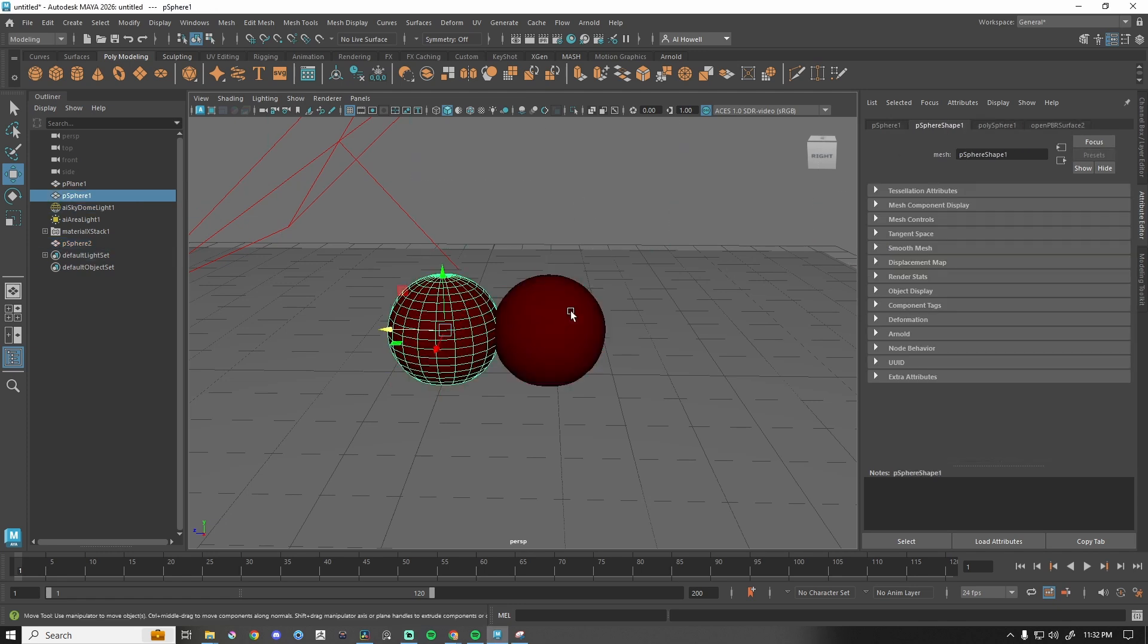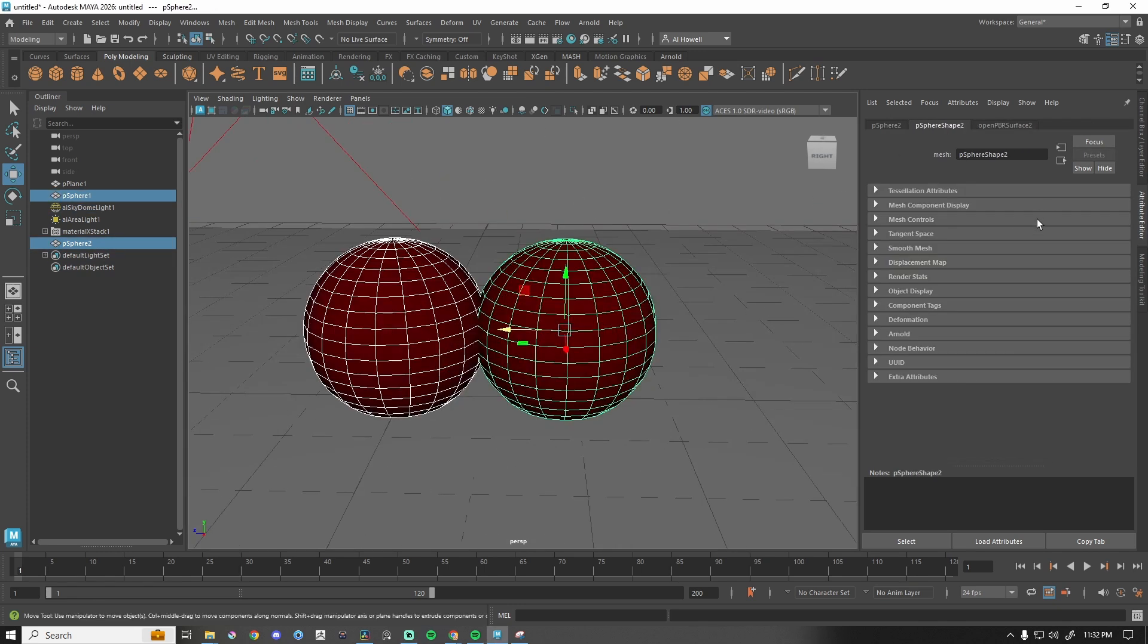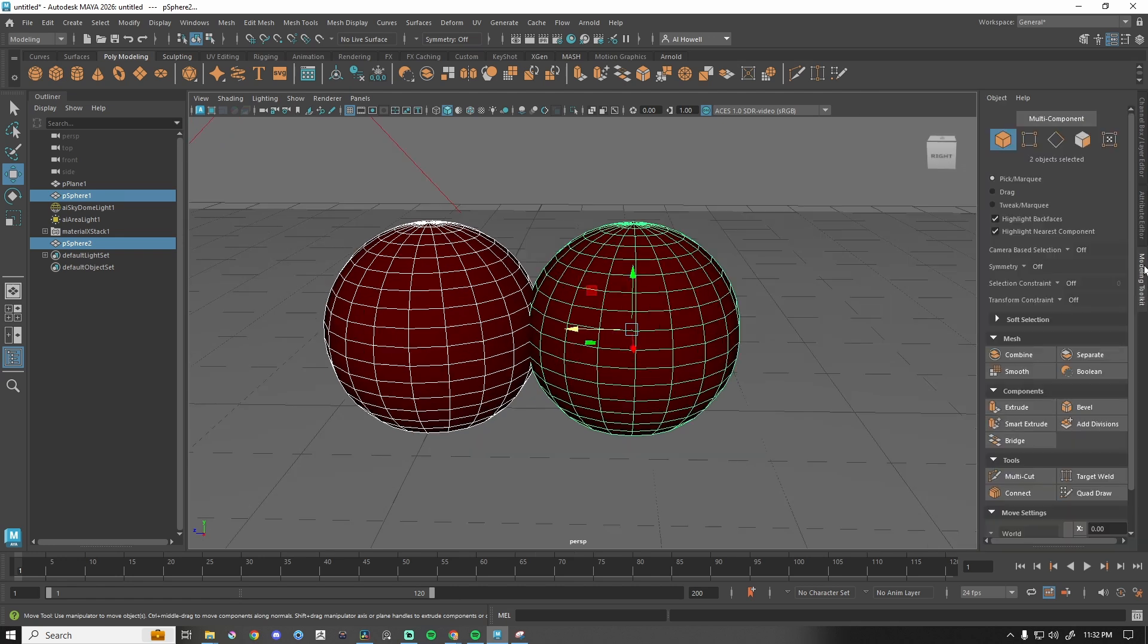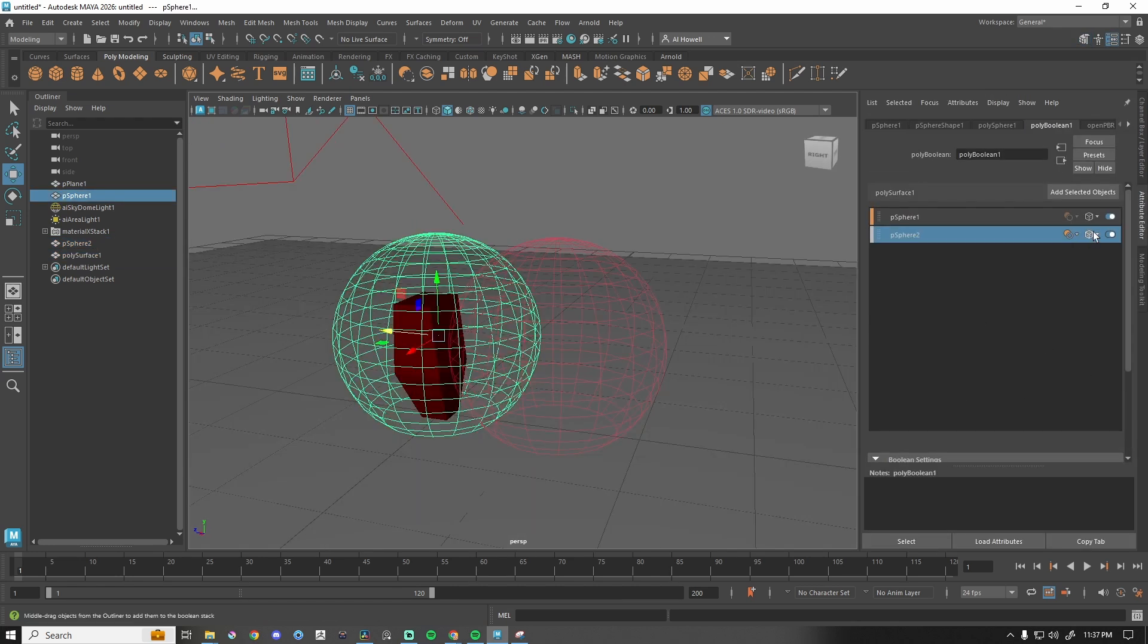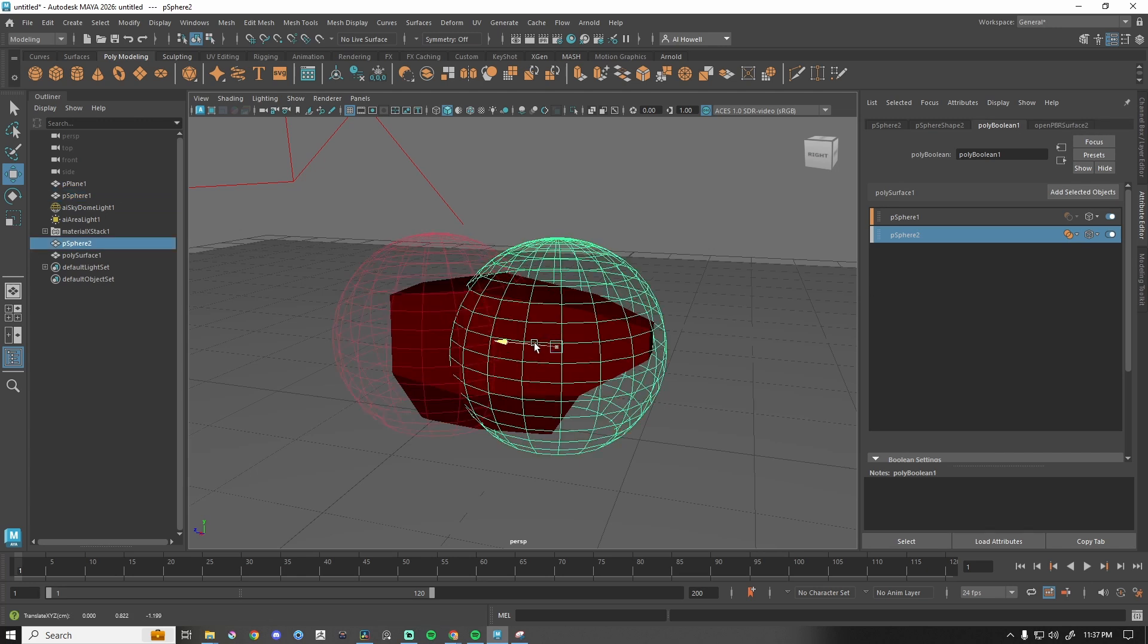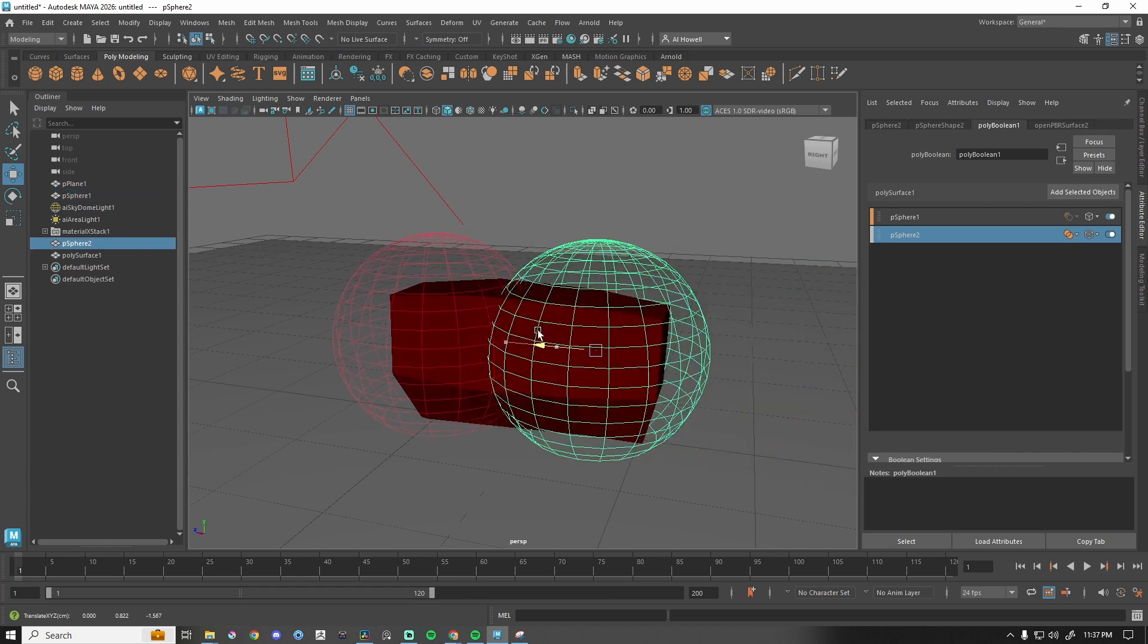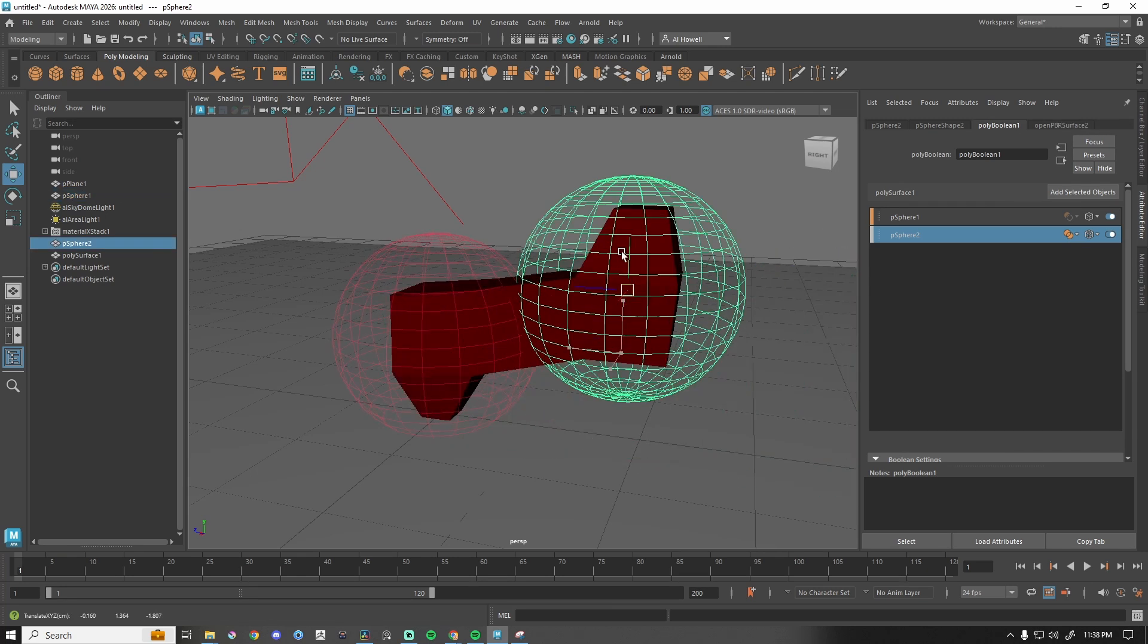So we've got two spheres here. Don't get too excited. And we're going to go to modeling toolkit, press Boolean and see if we can figure this thing out. Settings, and we are going to change this to union. There we go. So now we have these that are forming together.